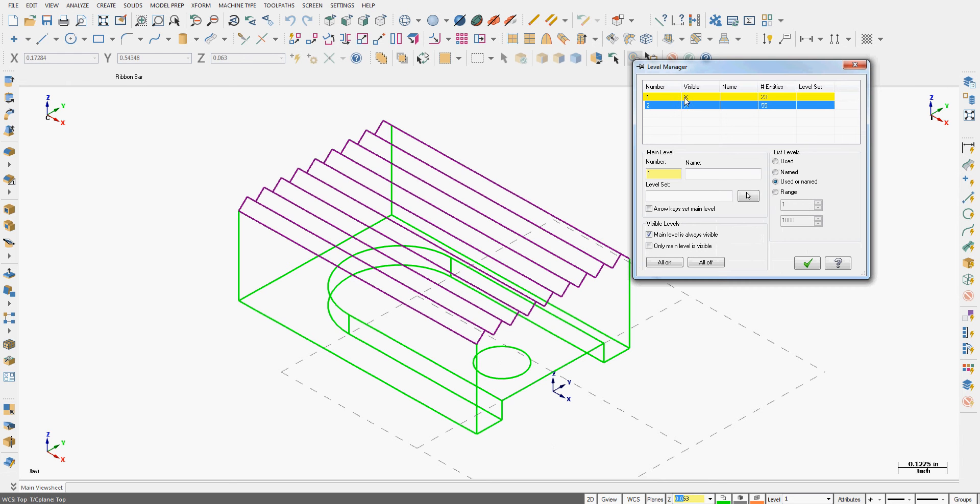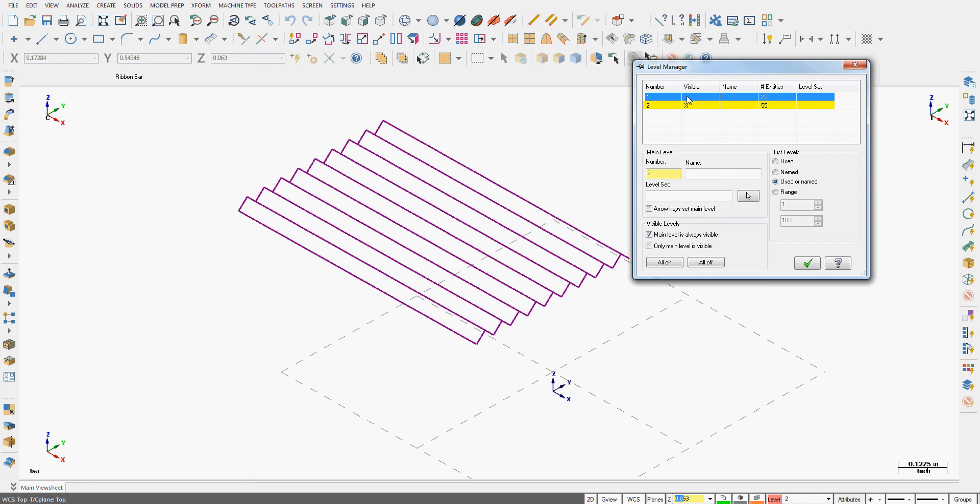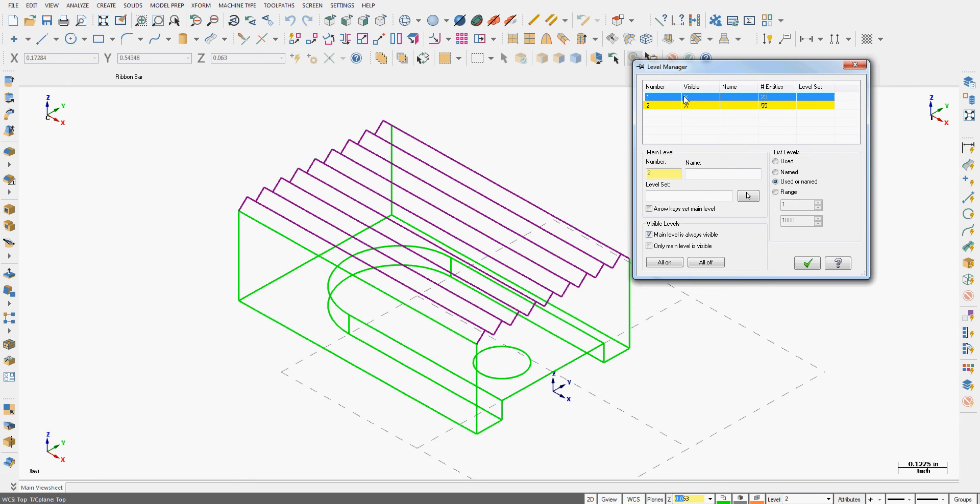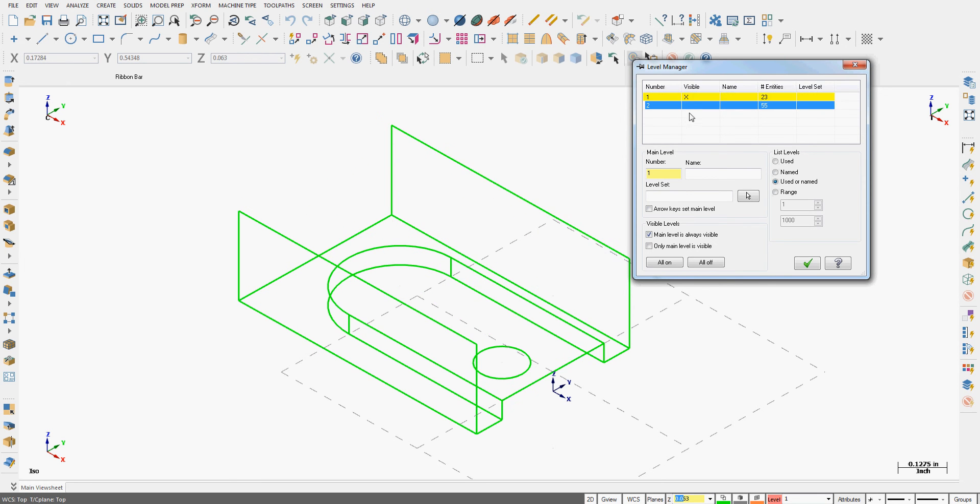If I want to shut the geometry on level 1 off I have to first make level 2 the main level. Then I can turn its geometry on and off. So if I make level 1 the main level again I can shut level 2 off.